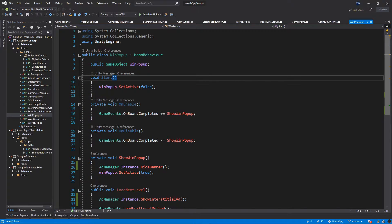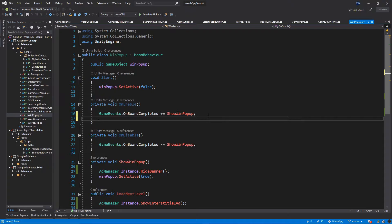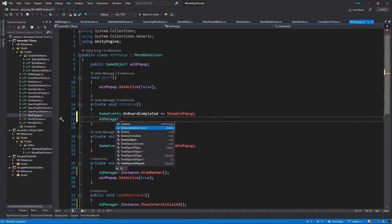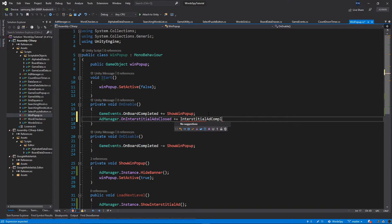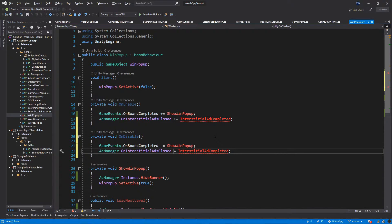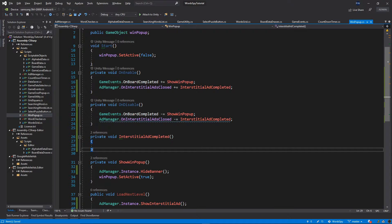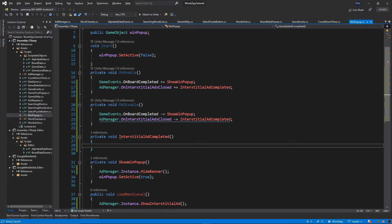Inside this function we want to subscribe to the onInterstitialAdClosed event. So inside OnEnable I will call AdManager.onInterstitialAdClosed += InterstitialAdCompleted. Then let's duplicate this line and unsubscribe from the event inside our OnDisable method. Let's implement this function — for now it will be empty, but once we add sound to our game, we want to stop all sounds before displaying the advertisement, otherwise our game sound will overlap the ad sound, which is not nice for the player. That's the purpose of this action, but for now we leave it empty.